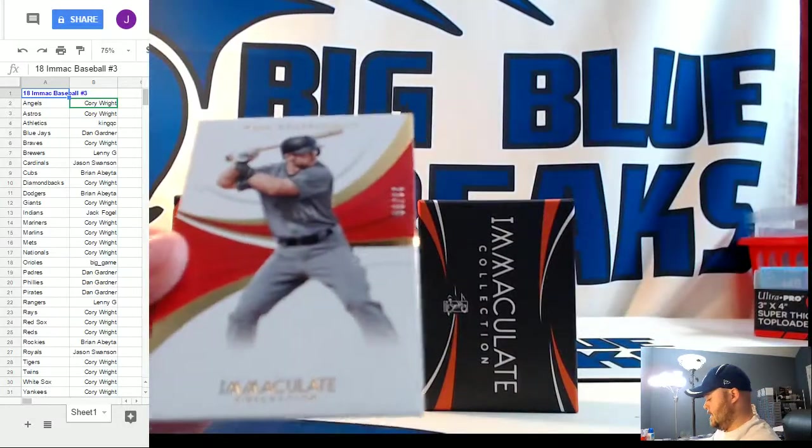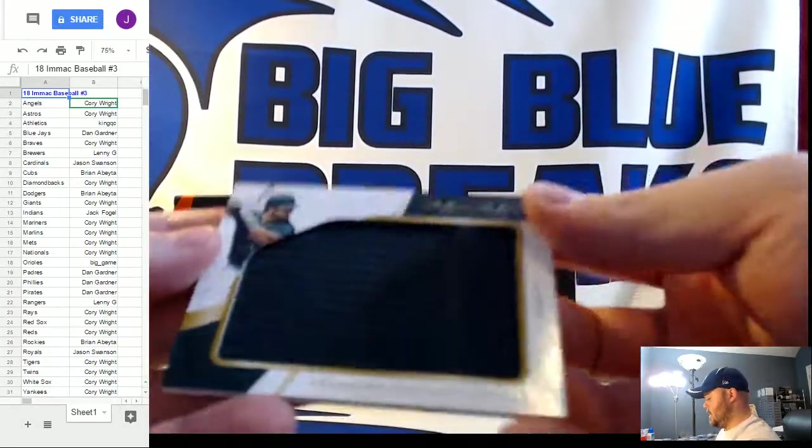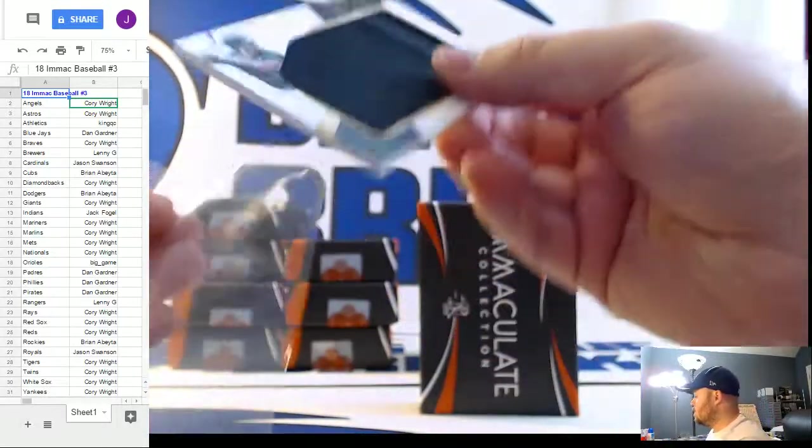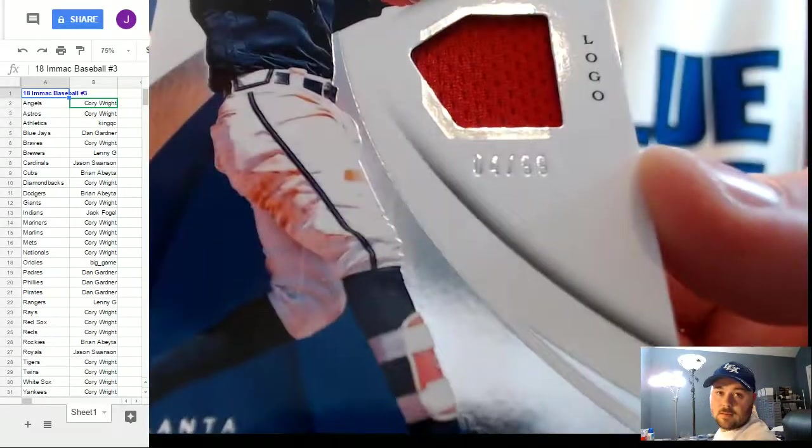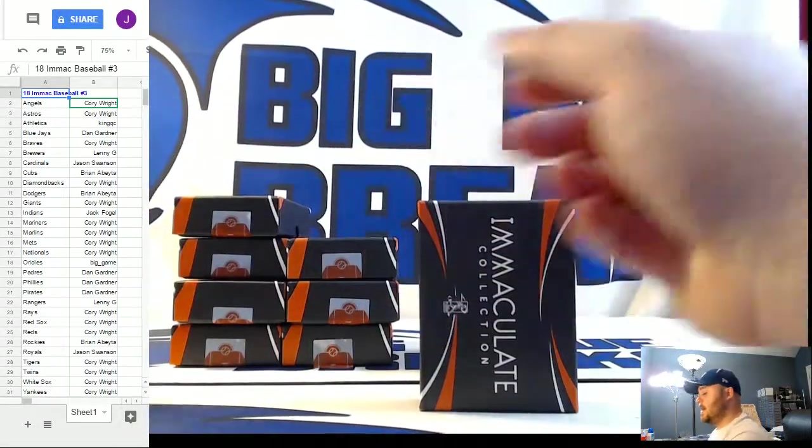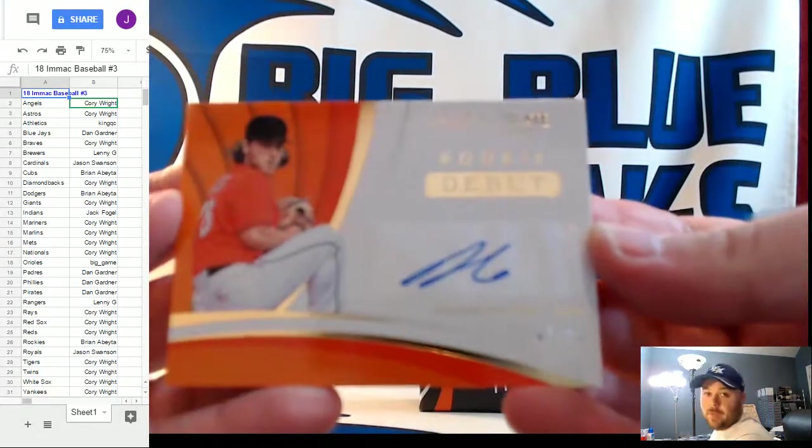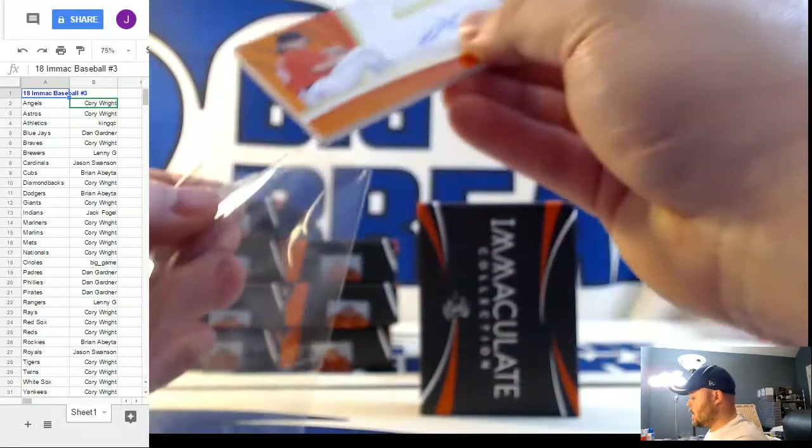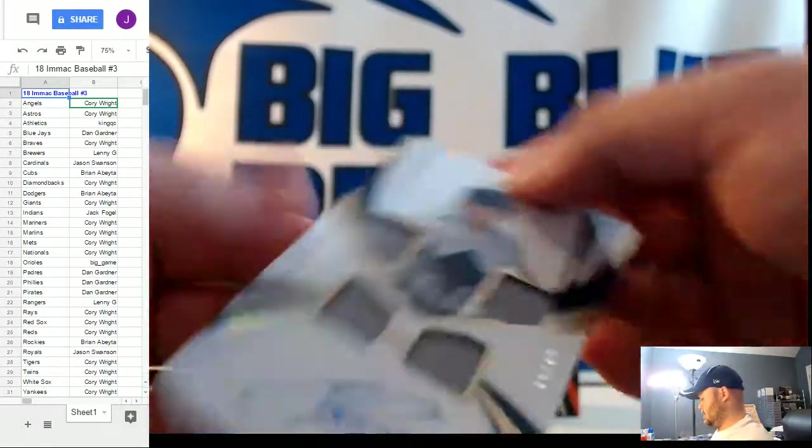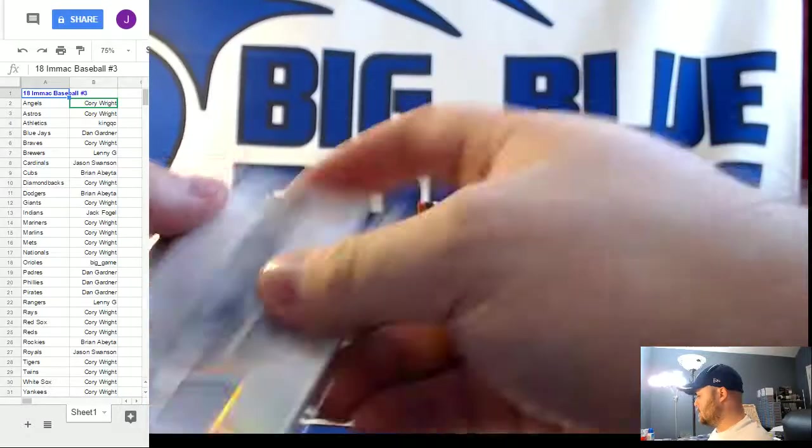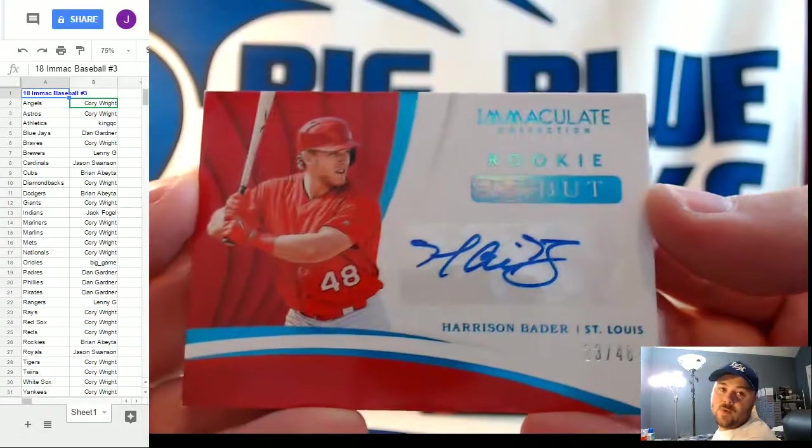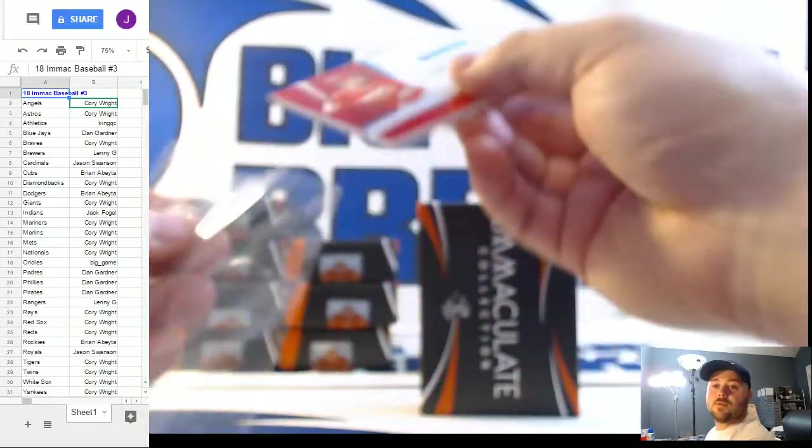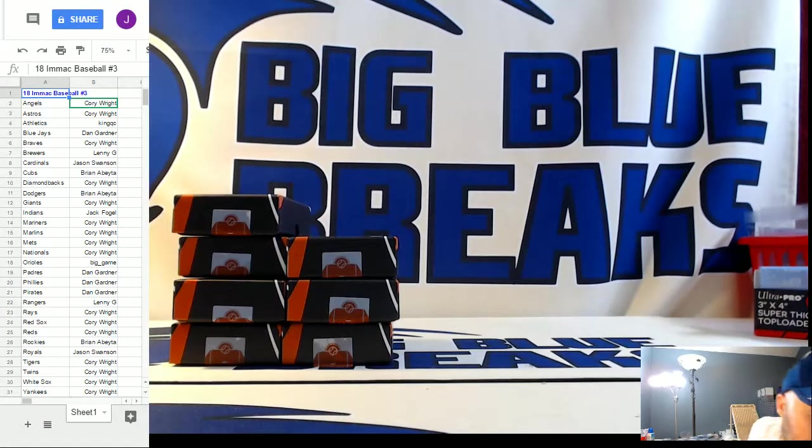Number 299 for the Diamondbacks, Paul Goldschmidt. Number 299, Jumbo, Franklin Barreto. Number 299 for the Atlanta Braves, Ozzie Albies. Number 299 for the Miami Marlins, Dillon Peters. Quad Relic Auto for the New York Yankees number to 49 Clint Frazier. Red Thunder number to 49. 48 excuse me jersey number variation rookie debut auto Harrison Bader for the St. Louis Cardinals. Does it for box one.